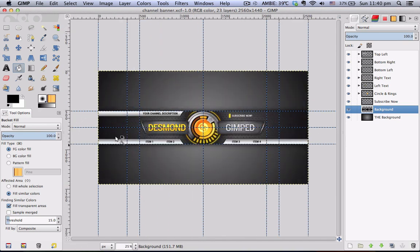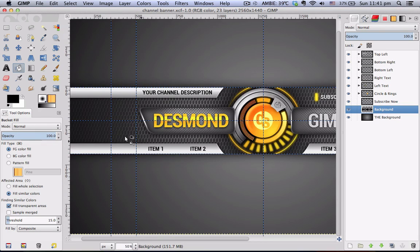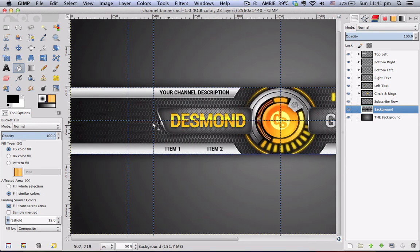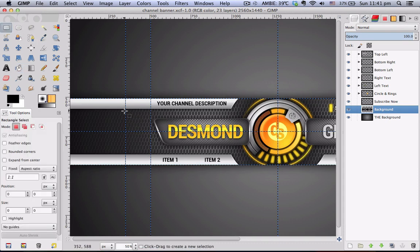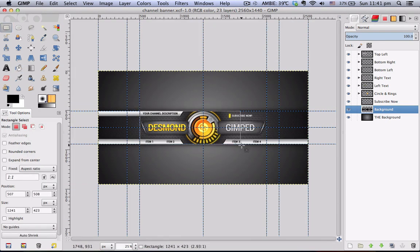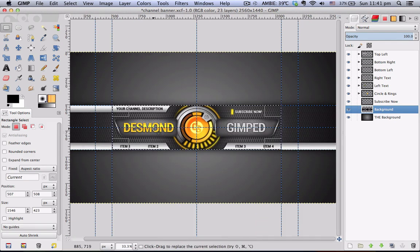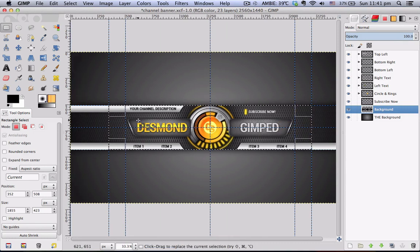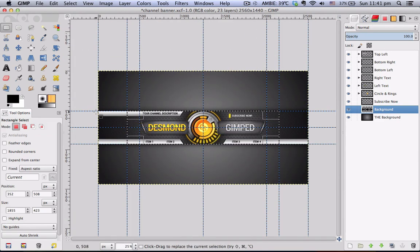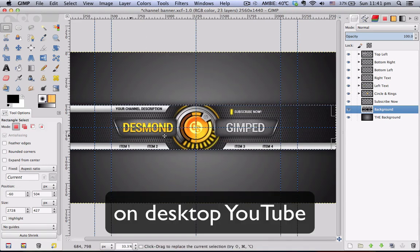This will give you a good idea of where to position your text so that it doesn't look out of place. As a heads up, the area enclosed by this guide here is your safe area, which means it can be shown on all devices. This area is what can be shown on tablets, and the full width of this banner is the maximum size of your channel banner.